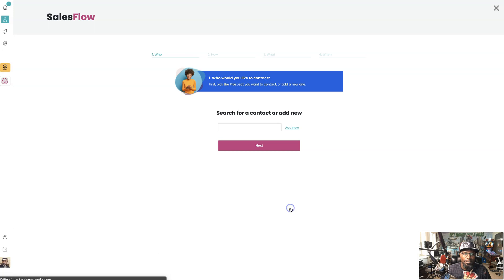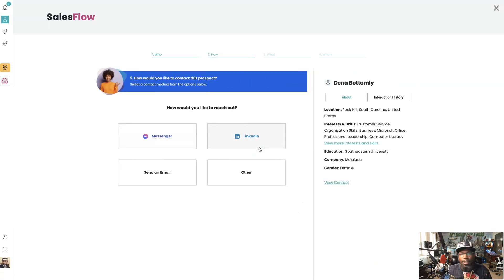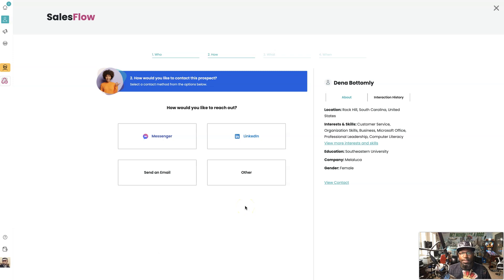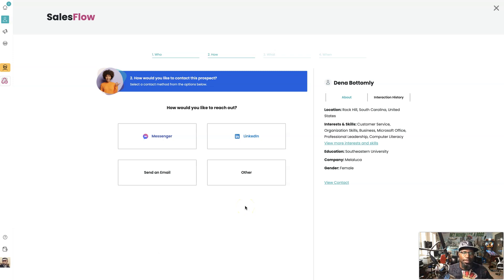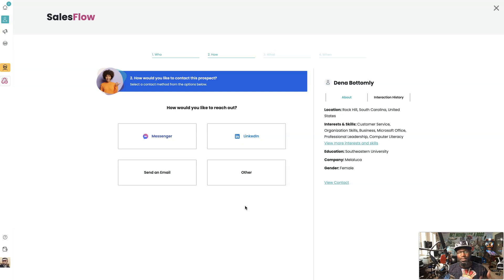So we're going to launch SalesFlow. Hit next. Now if you've been watching any of my other videos, you know that I personally like to target and reach out to people on LinkedIn. The reason why is because it's more business orientated, so people are more used to you talking about business.